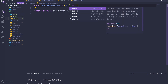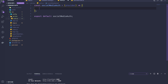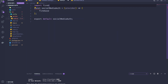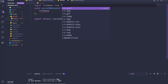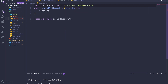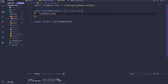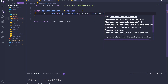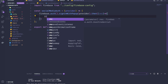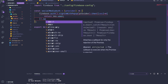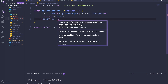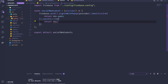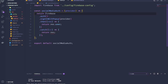We can pass the provider as a parameter to our function. Then we import Firebase from our configs, and call Firebase.auth().signInWithPopup, passing our provider. Then we do dot-then with the response, returning the response with the user. If there's an error, we catch and return that as well.